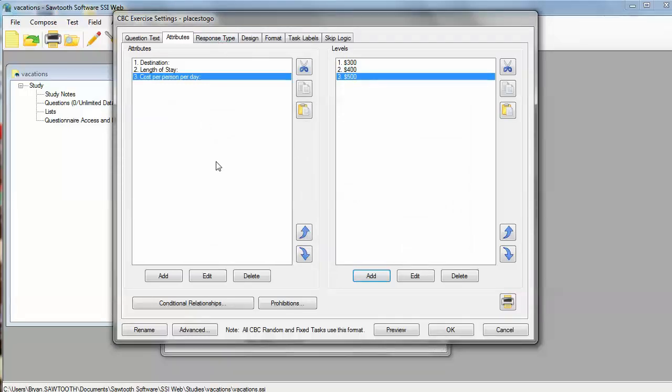Now, we can do other things as well in the software, such as prohibit certain combinations of levels from ever appearing. It's a little bit dangerous to specify such prohibitions, but the software would allow us to do that if we click the Prohibitions button. We could include some graphics, for example, to represent the levels instead of text. But to keep things simple, we'll just stick with text today.